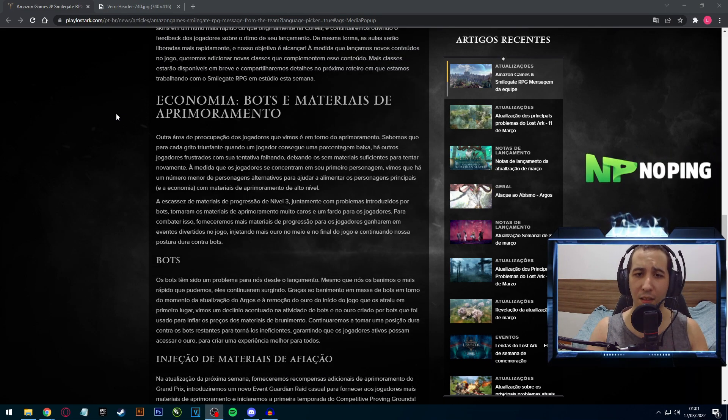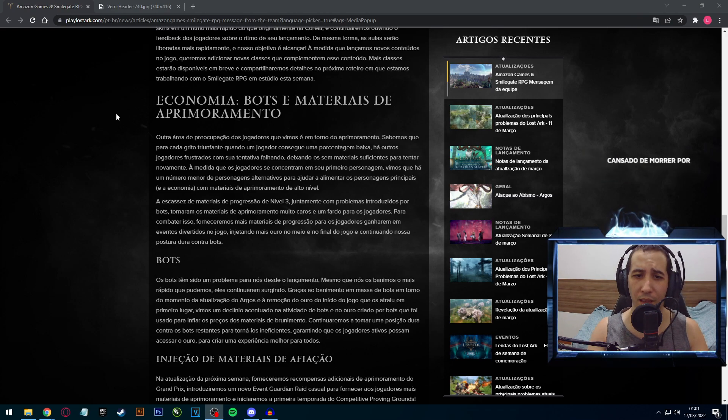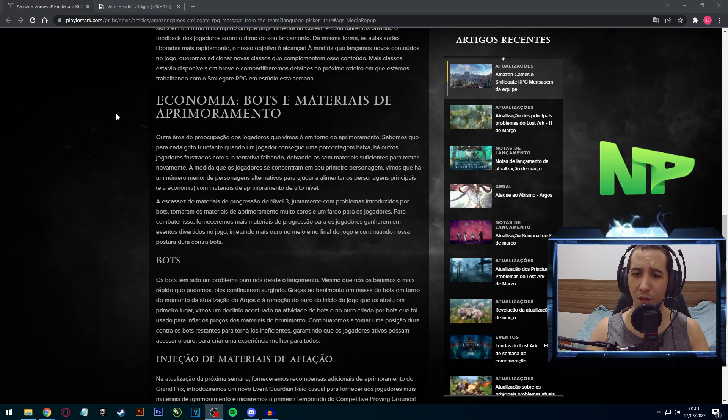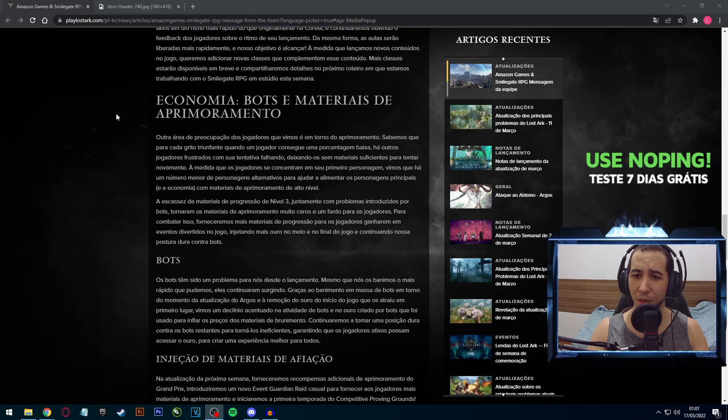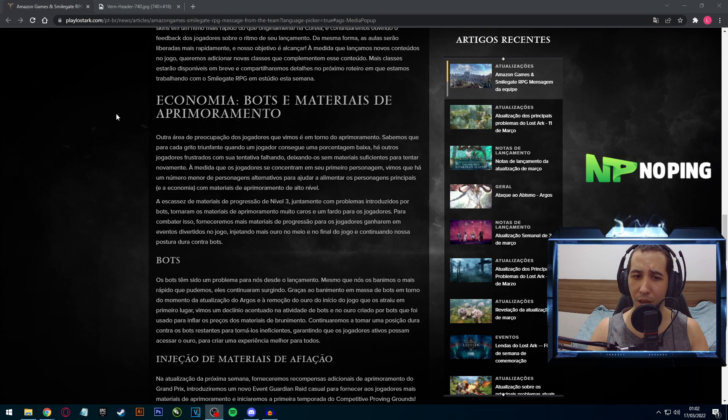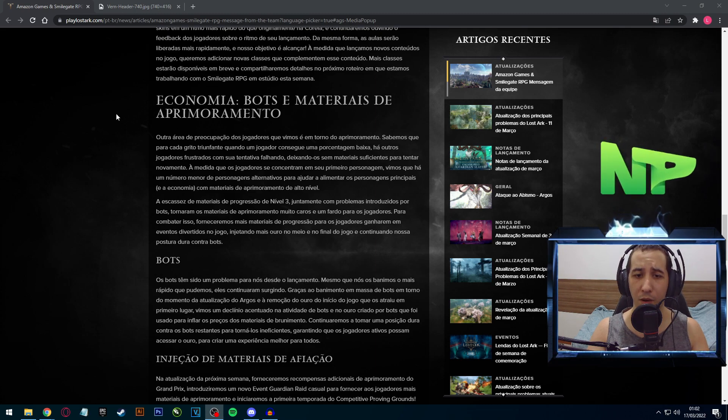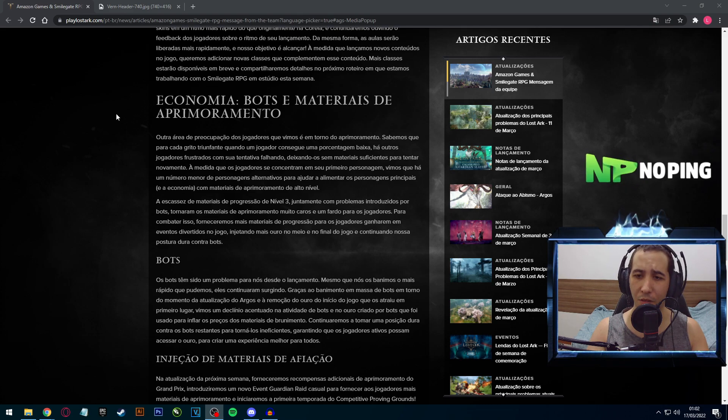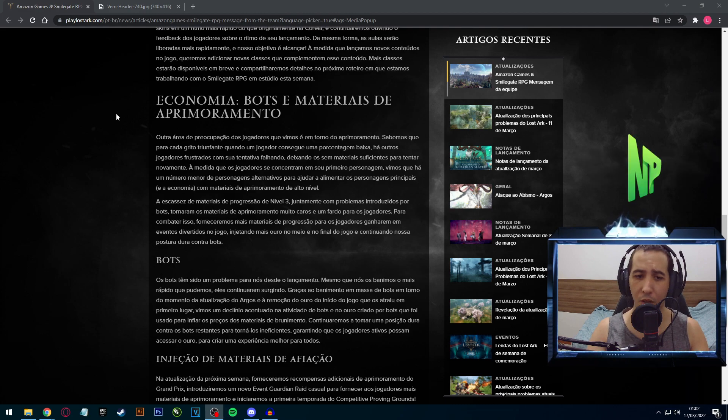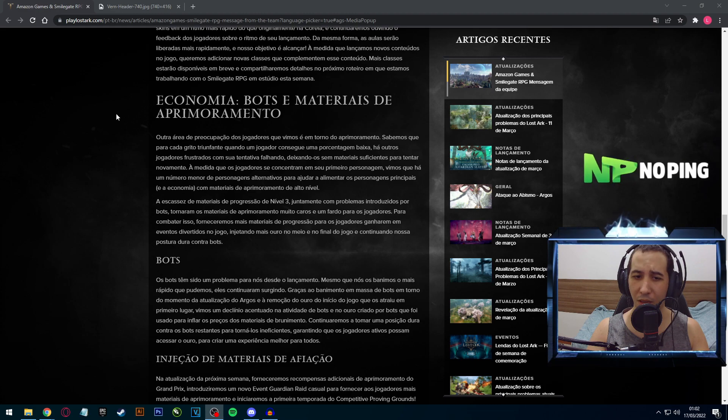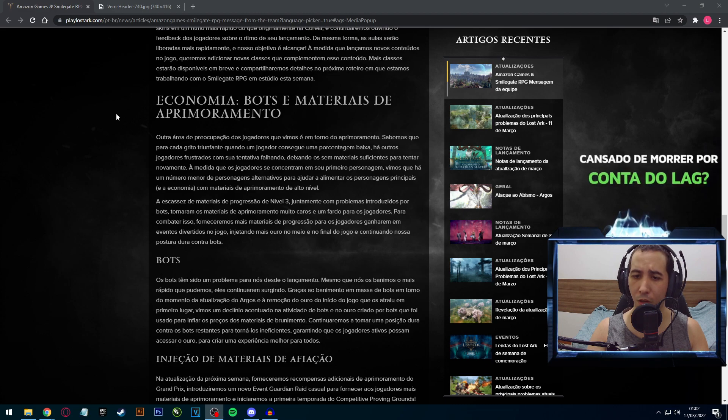Chegando aqui realmente ao que interessa, na parte de economia, bots e materiais de aprimoramento. Outra área de preocupação dos jogadores que vimos é em torno do aprimoramento. Sabemos que para cada grito triunfante quando o jogador consegue uma porcentagem baixa, há outros jogadores frustrados com sua tentativa falhando. A escassez de materiais na progressão de nível 3, juntamente com problemas introduzidos por bots, tornaram os materiais de aprimoramento muito caros. Para combater isso, forneceremos mais materiais de progressão para os jogadores ganharem em eventos divertidos no jogo.